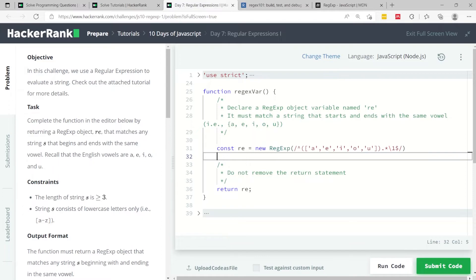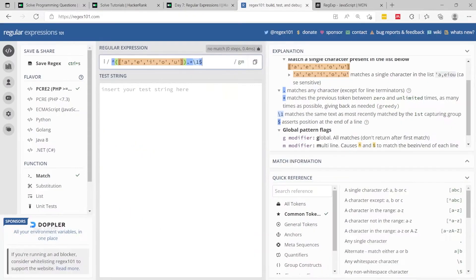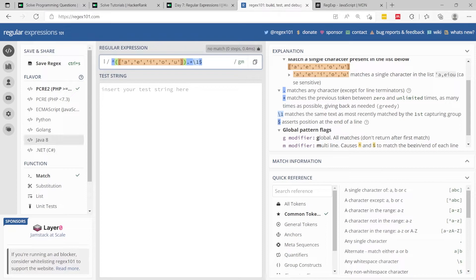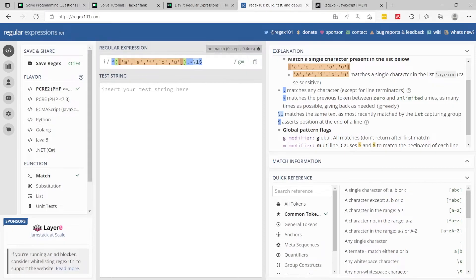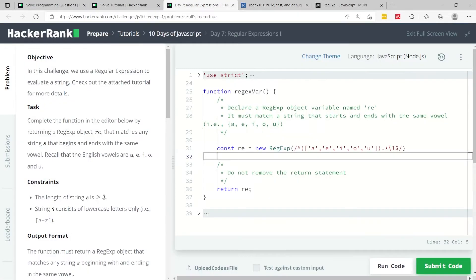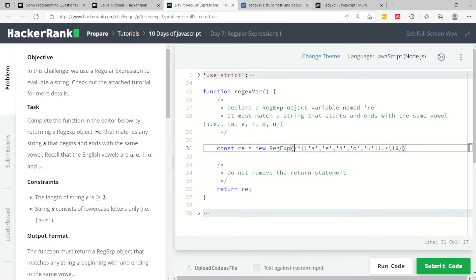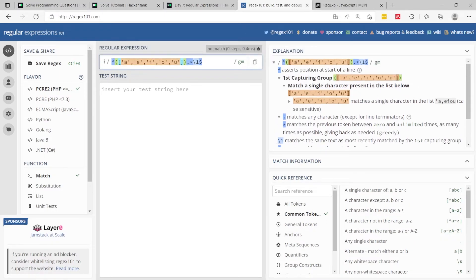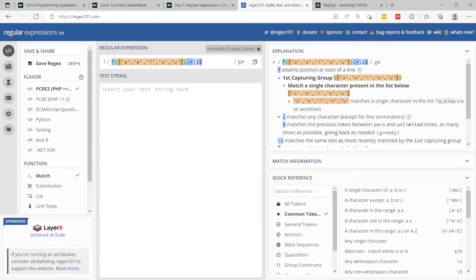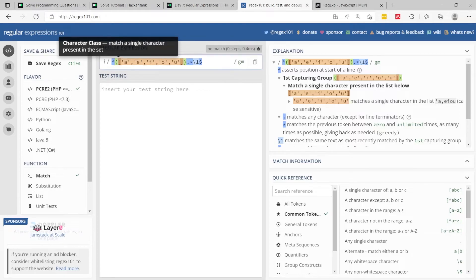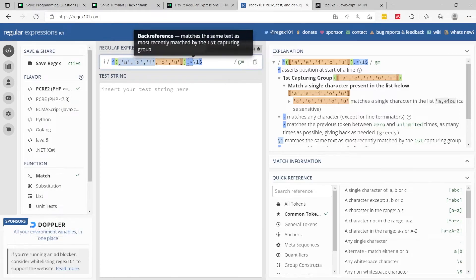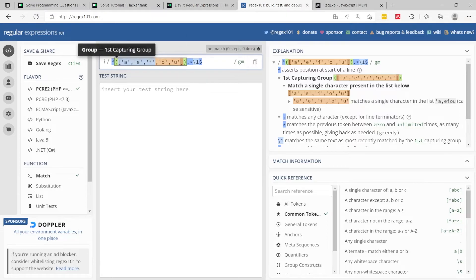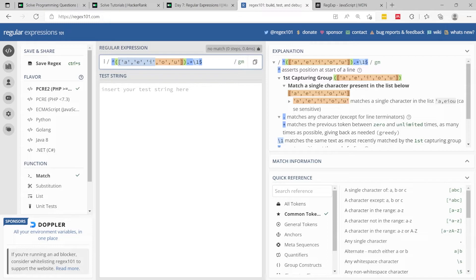You can plug this on regex101.com, which is a platform that teaches you how to use regular expressions and also evaluate some patterns. Here I've pasted my pattern from here inside this input field. On the side here on the right, they explain my expression. Here they repeat again that this character asserts the position at the start of a line.